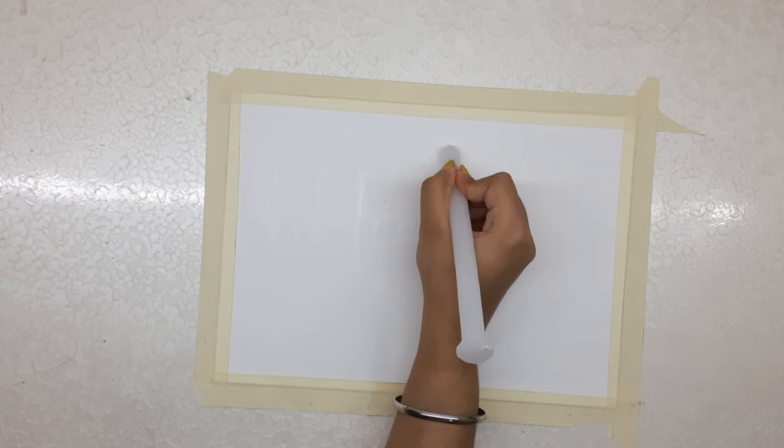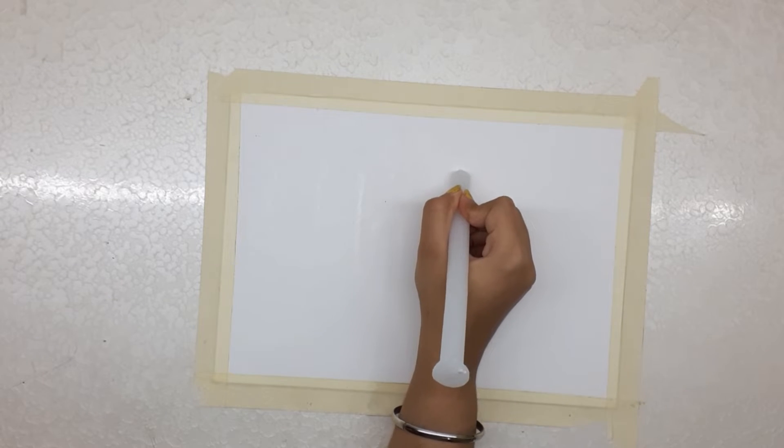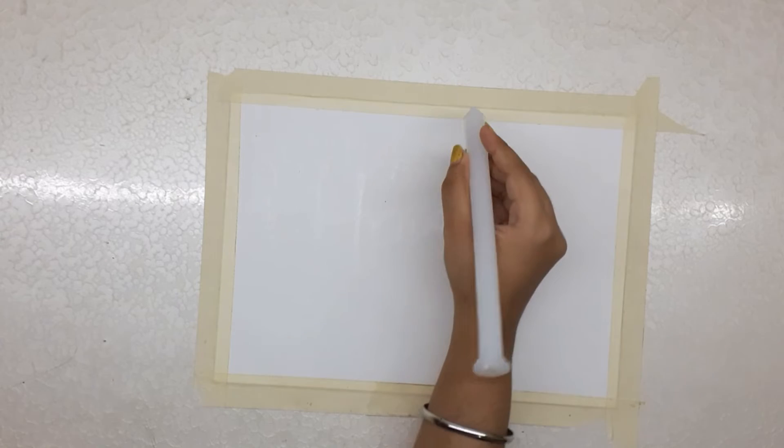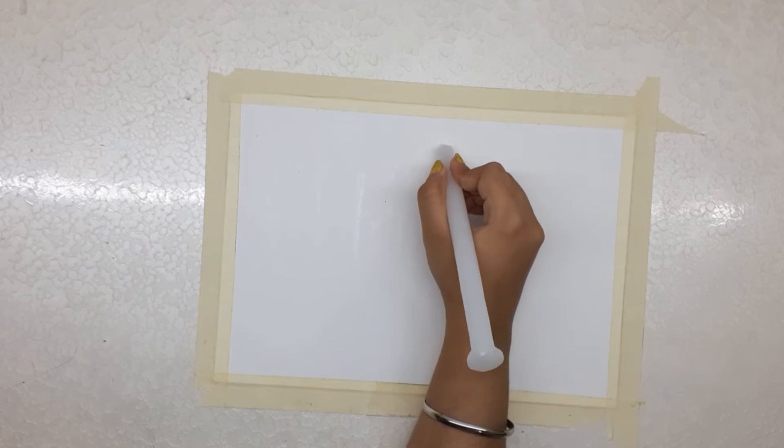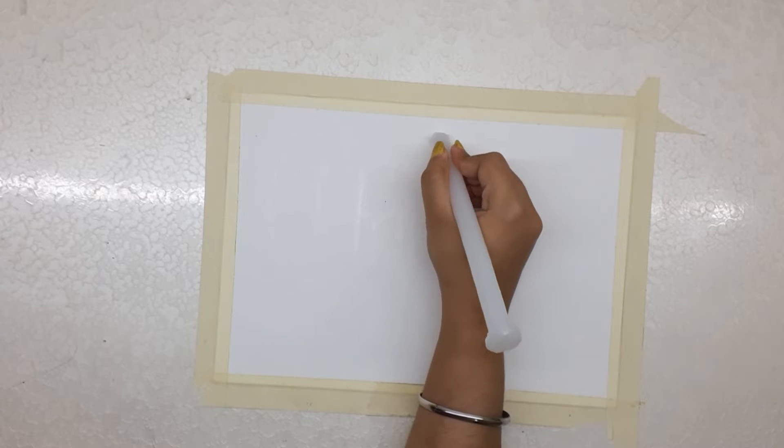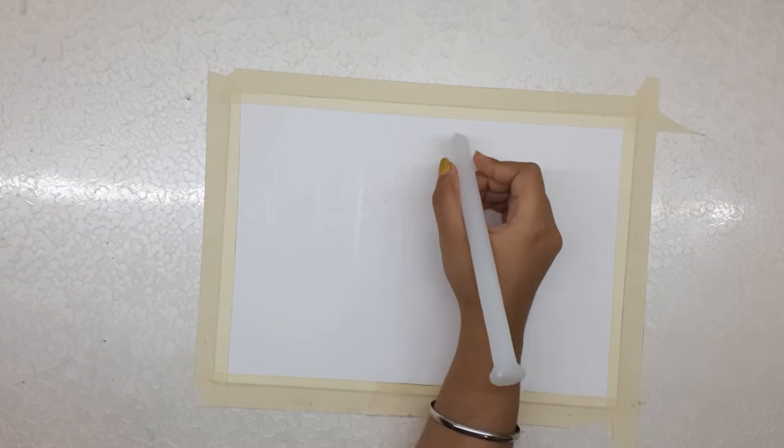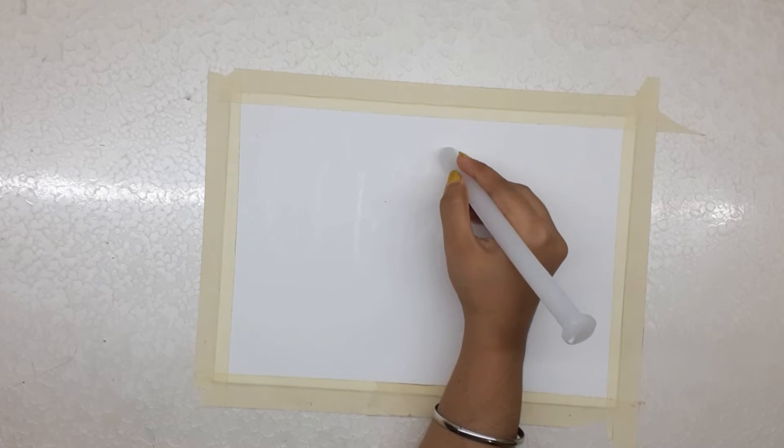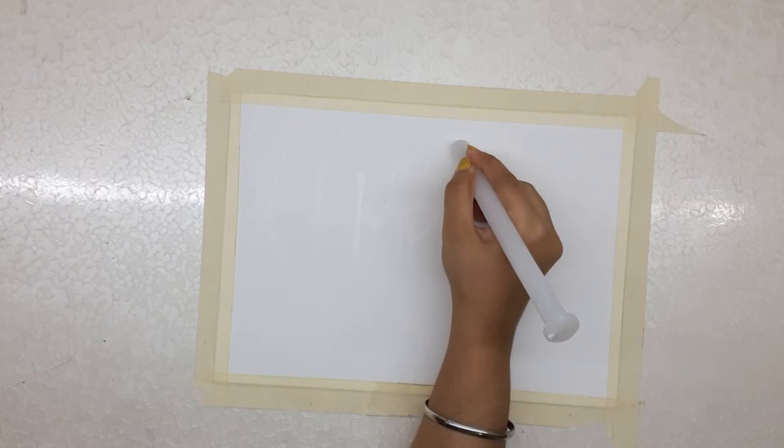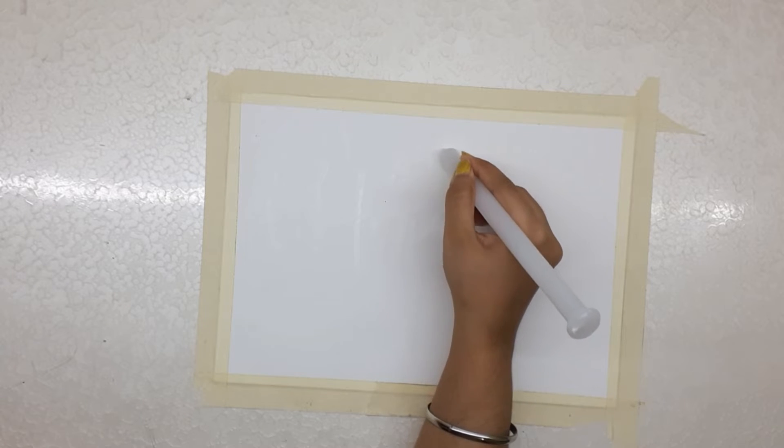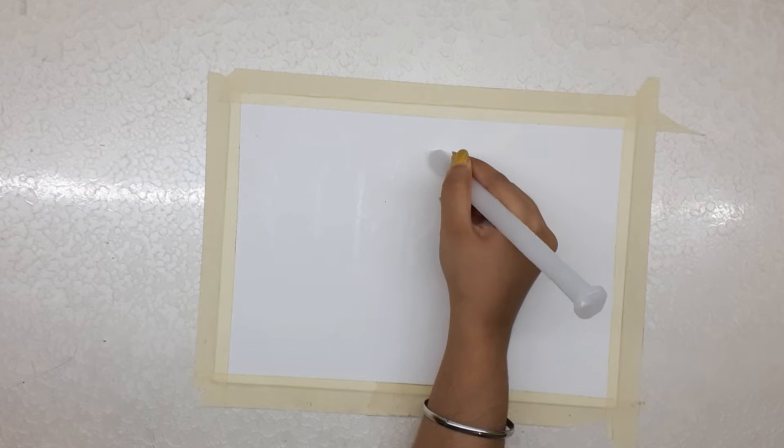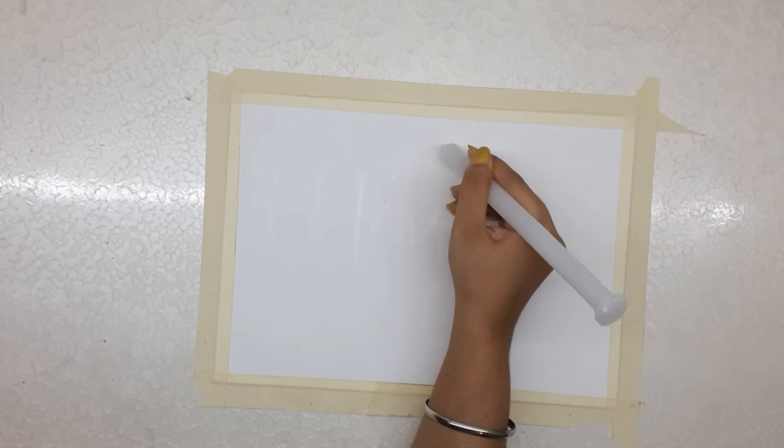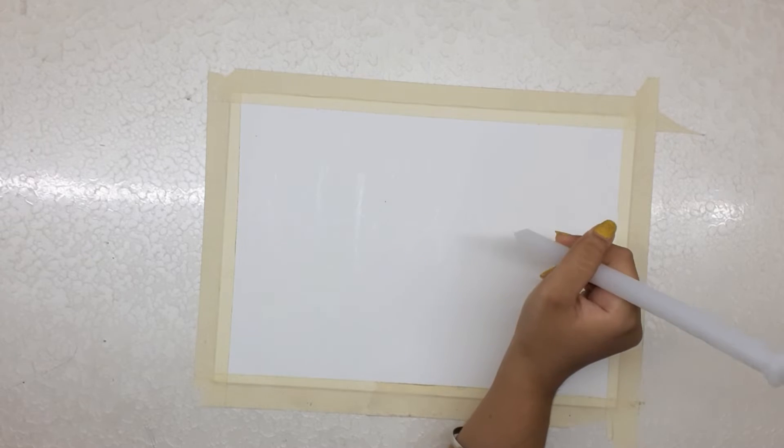Now the biggest question here is how can you see what you are creating? You can change your angle of looking towards the paper which will definitely help you see the wax on top of the paper.